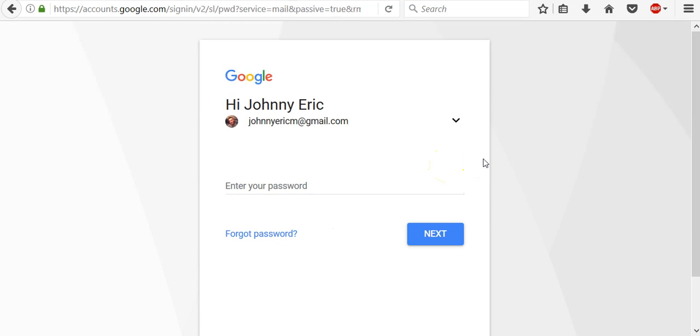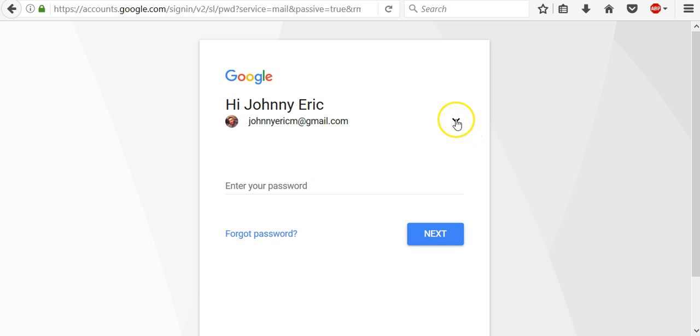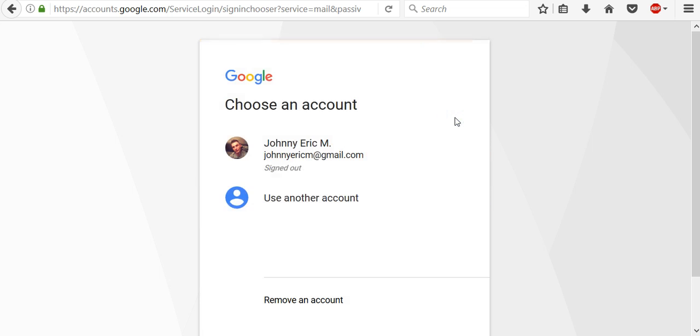Here is one important thing. The first time you signed in to your account, the new sign-in page automatically remembered your account and put it here. So, in case that you want to use another account you need to click this little down arrow and click use another account.